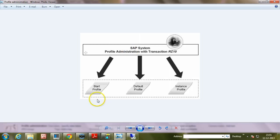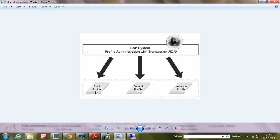You can also edit these profile files using operating system editors, but you must ensure that you are doing the right change. Otherwise, the system may not start if you do wrong settings.